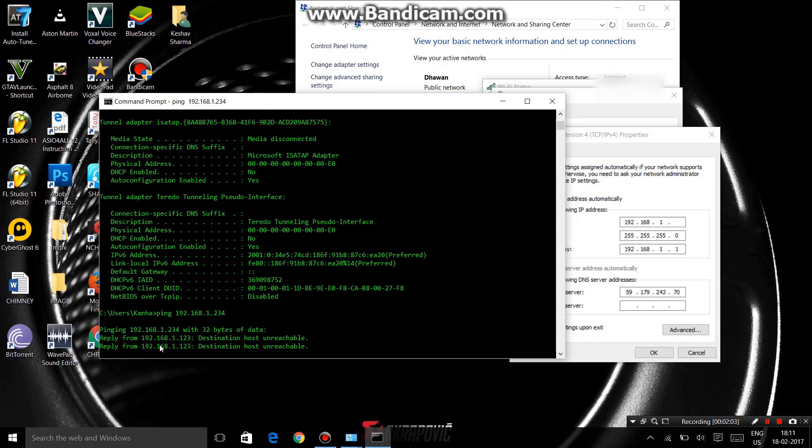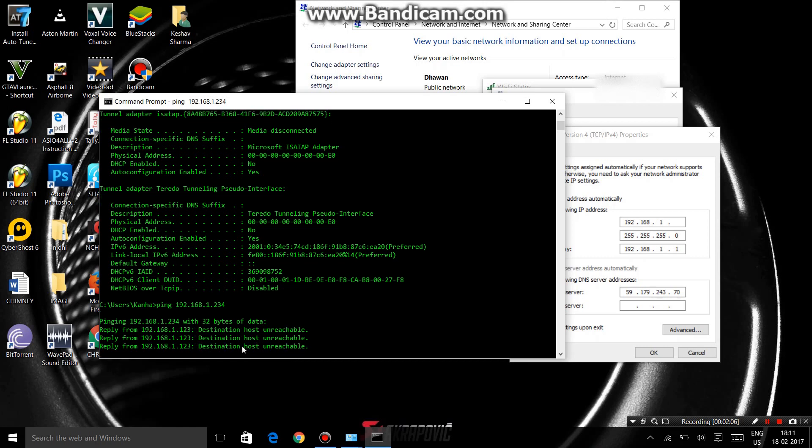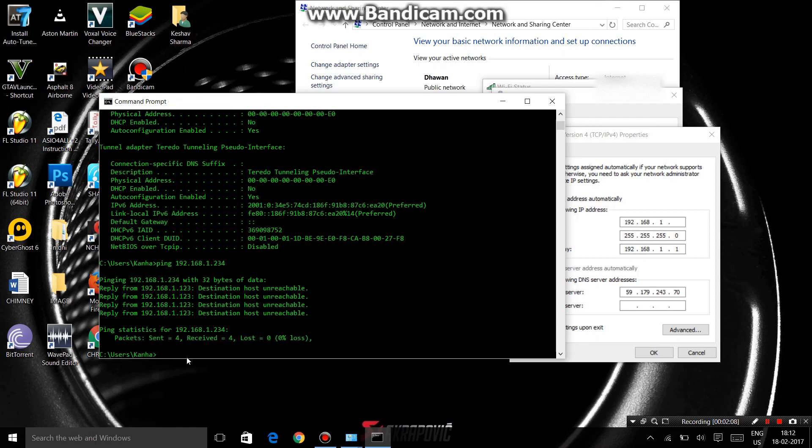See that this is not in use - destination host unreachable. Then you have to use arp -a.